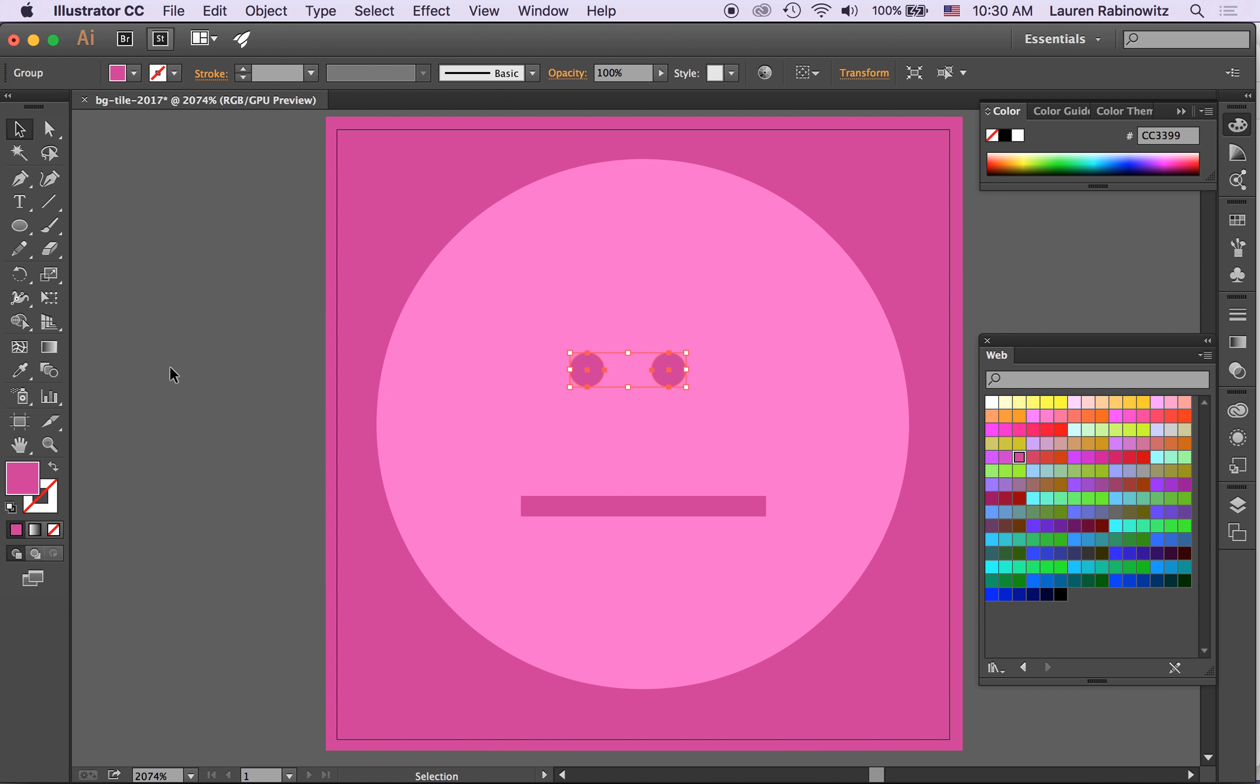Group, keep them together okay, move them over slightly. So now I've got my mad face that I'm going to use as a background tile.